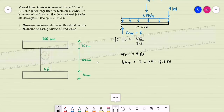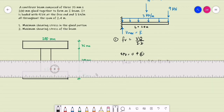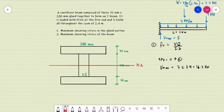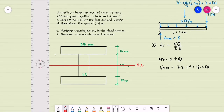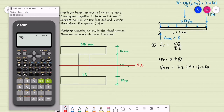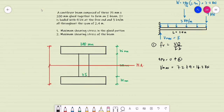For the statical moment of area, since we have a symmetrical I-beam, we can easily locate the neutral axis at half of its total depth. The total depth of the beam is 75 mm (top flange) plus 200 mm (web) plus 75 mm (bottom flange), equal to 350 mm. Half of 350 is 175 mm. So the location of the neutral axis from the extreme fibers is 175 millimeters.